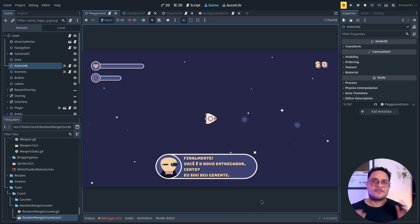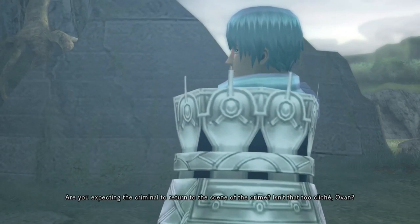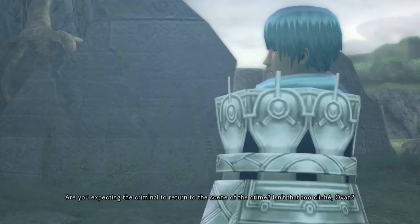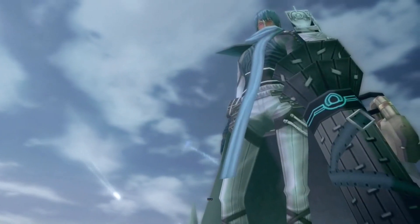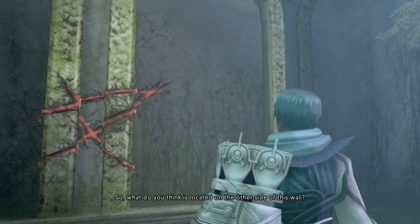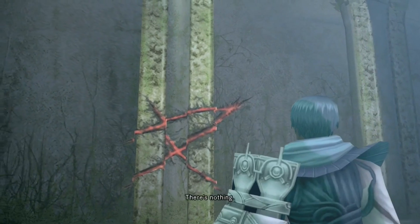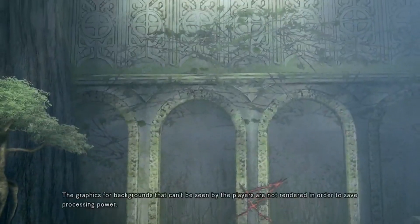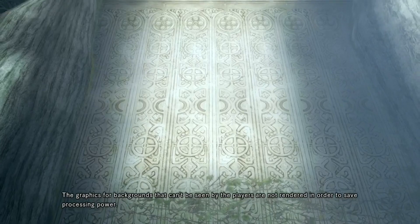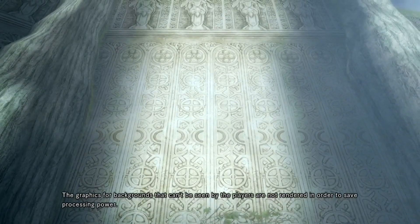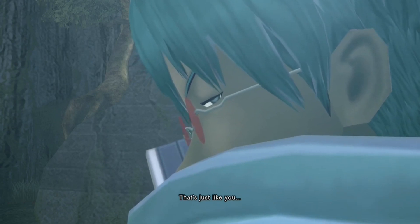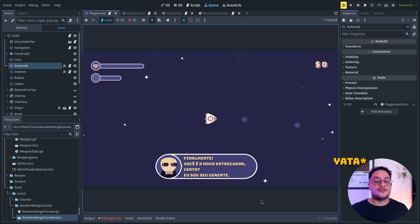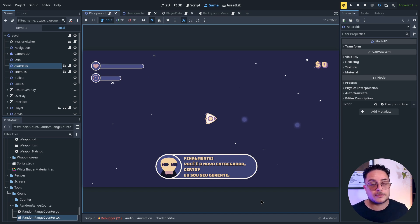So this kind of reminds me of this footage from .hack//G.U. Are you expecting the criminal to return to the scene of the crime? Isn't that too cliche, Ovan? Hmm. So what do you think is located on the other side of this wall? There's nothing. The graphics for backgrounds that can't be seen by the players are not rendered in order to save processing power. That's just like you, Yatta. So yeah, as Ovan said, if the player is not seeing, the game is not rendering.